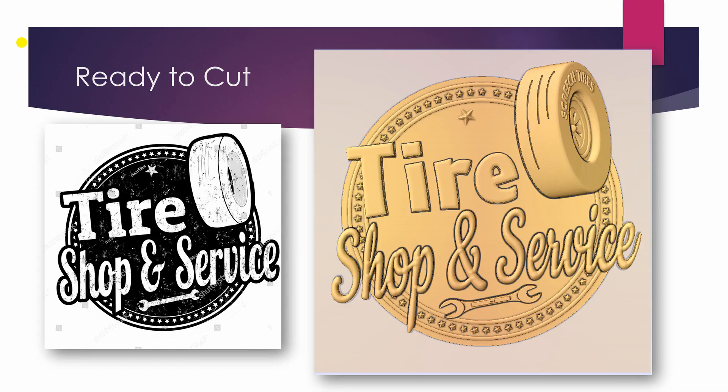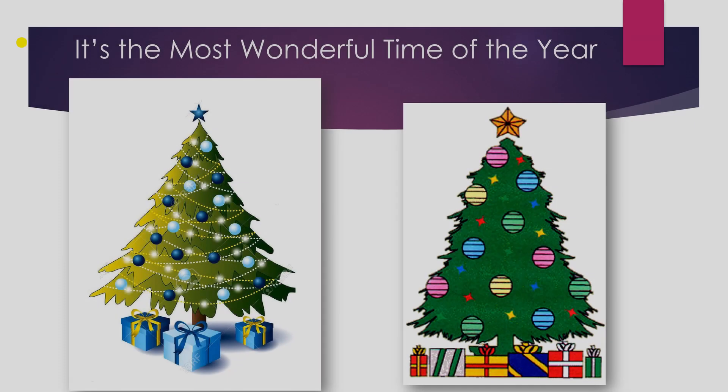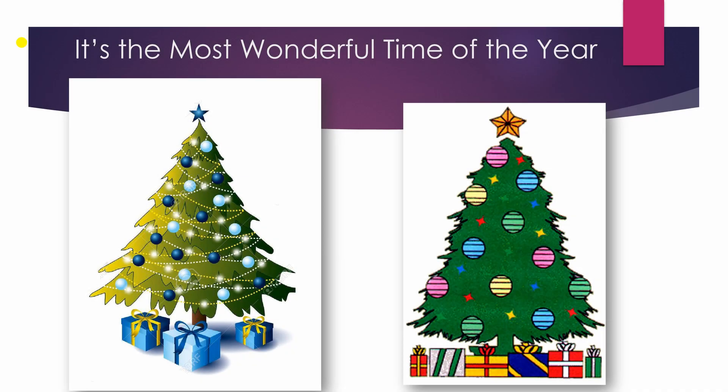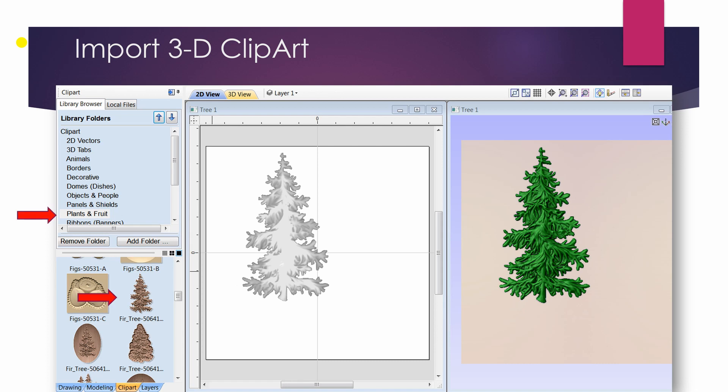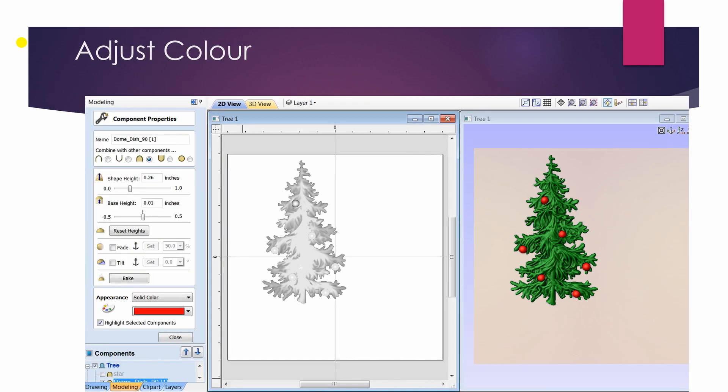And now it's ready to cut. One more time, these are using components from within the software, the Christmas tree. Look, tip of the day here is that you can change the color of the components just for visual effects. Helps you realize what it may look like when it's finished if you paint it that way. Little domed components to act as Christmas balls.